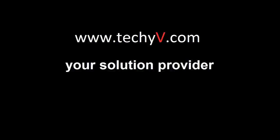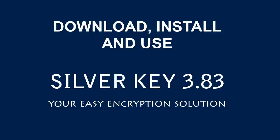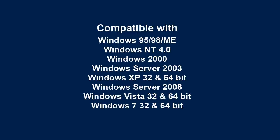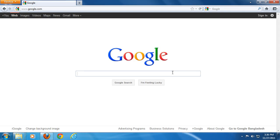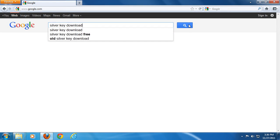Hello and welcome. This video is by TechyV.com, your solution provider. I'm Frank and I'm introducing you to Silver Key, which is a tool for data and file encryption.